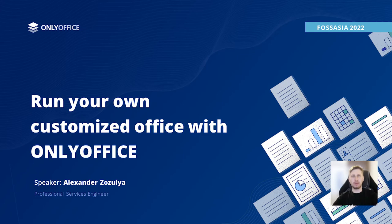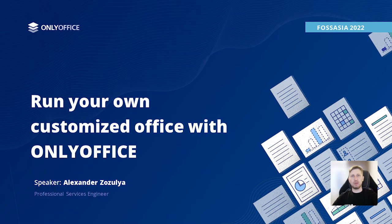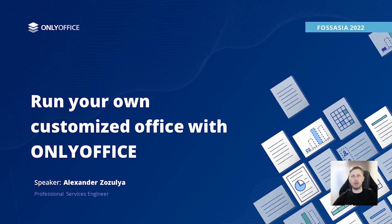Hello everyone! My name is Aleksandr Zazulya.